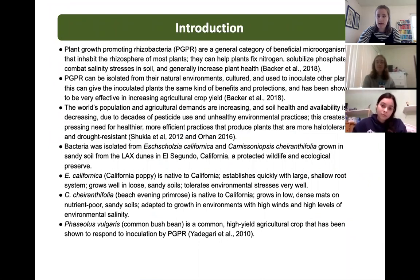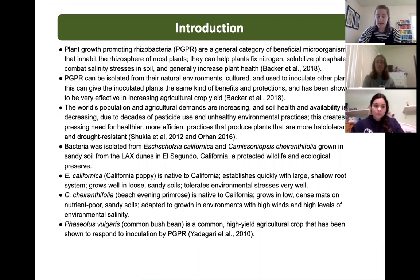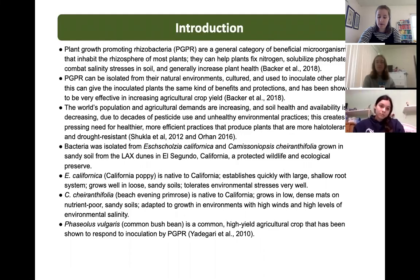As the world's agricultural demands increase and soil health decreases from excessive pesticide use and over-farming, use of PGPR as bioinoculants has emerged as a natural way to increase agricultural productivity and re-establish soil health.